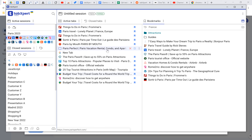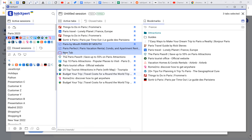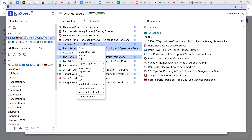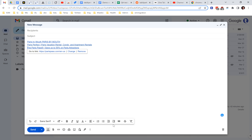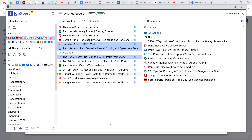Hi. In this video I will show you how to share your tabs or bookmarks. You can copy tabs or bookmarks here as links and then paste in Gmail, for example. It's the first option.